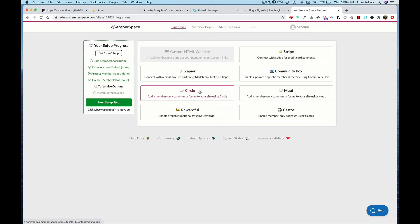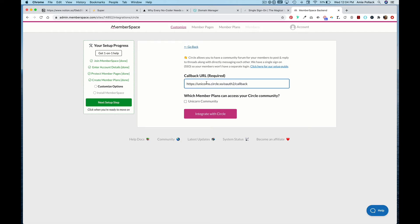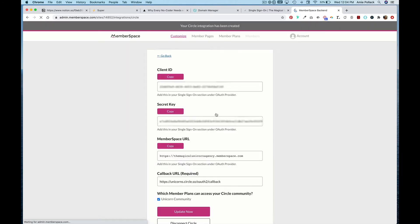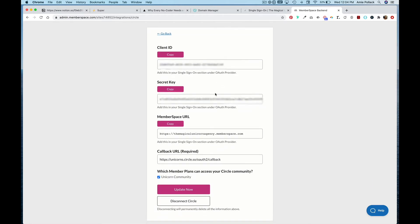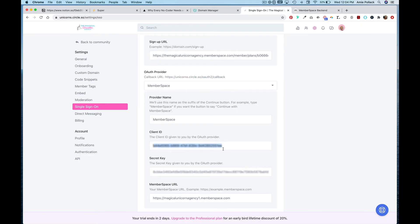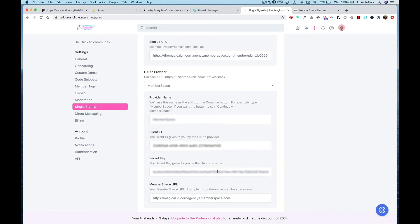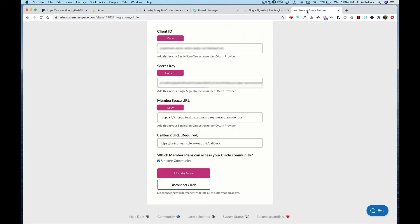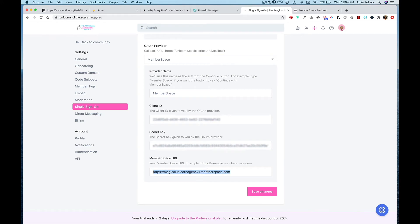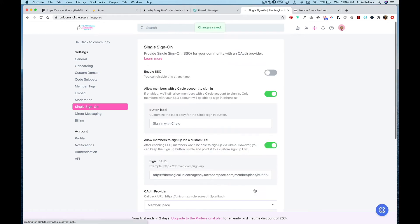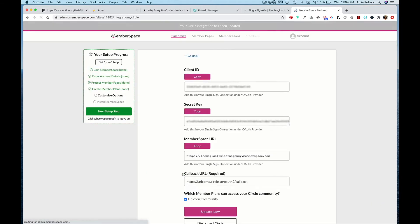Head into MemberSpace, paste the callback URL there, and allow members to have access to the Unicorn Community to integrate with Circle. Now copy over a few more things into Circle: grab the Client ID and paste it, then grab the Secret Key and paste it as well. Finally, copy the MemberSpace URL and paste that in. Hit Save Changes, go back into MemberSpace, click Update Now, and then click Next Setup Step.